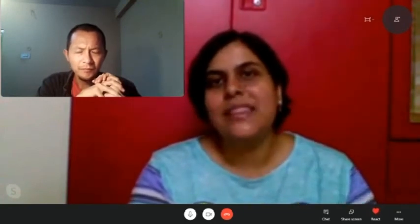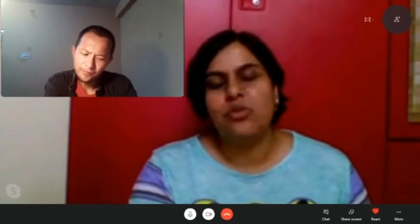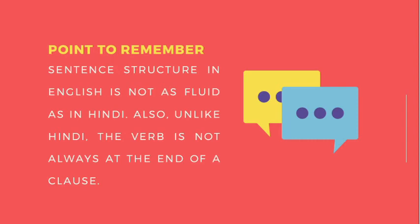Hindi se do main differences hain jo English mein galtiyan karate hain. One is that in Hindi, you can speak without explicitly stating the subject and it is still accepted. For example, 'jaa raha hai' is understood as 'woh jaa raha hai,' but in English you must say 'he is going' — just saying 'is going' is incorrect. You have to add the subject explicitly in English in all sentences, except in imperative sentences.